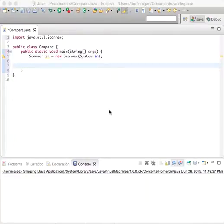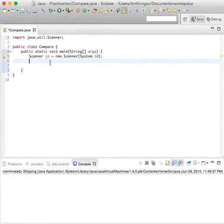Okay, so this program will just be about comparing numbers using boolean expressions. A boolean is just true or false.